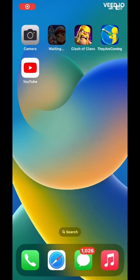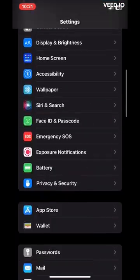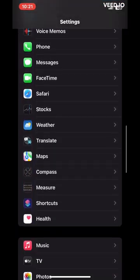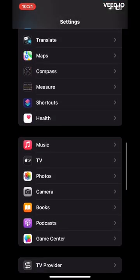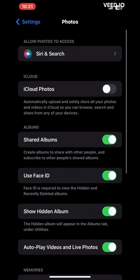How to add Face ID password in iPhone for the hidden album and recently deleted, in just less than 30 seconds. Follow the steps: first, open Settings, scroll down, click on Photos. Here you will see the 'Use Face ID' option.